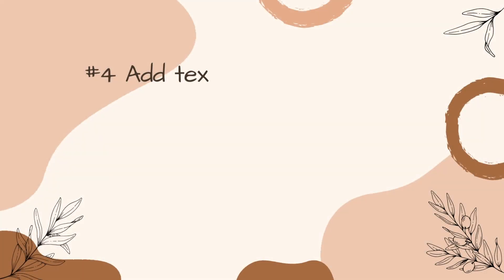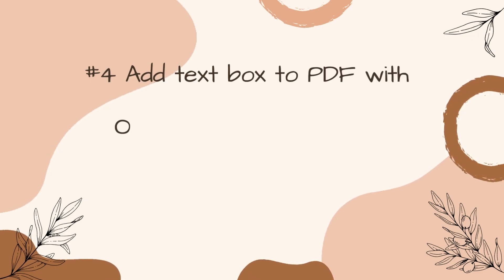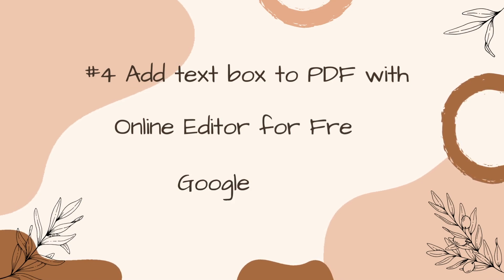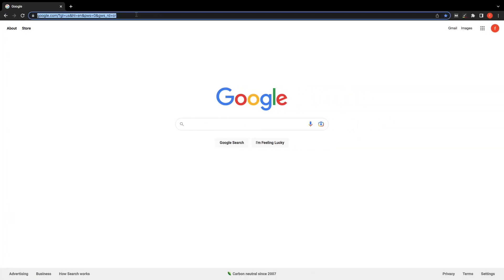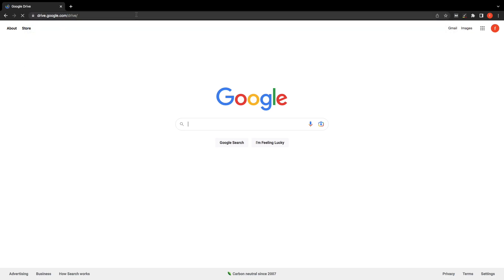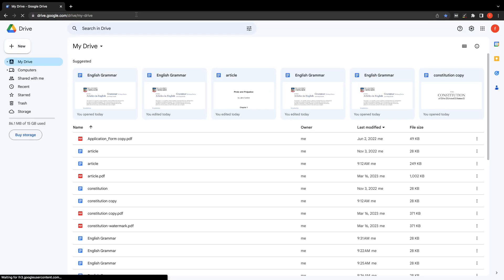Different from the way other software adds text boxes, Google Docs has an excellent drawing tool to insert text boxes, shapes, images, arrows, and lines. First, visit drive.google.com on your browser and sign in your Google account.